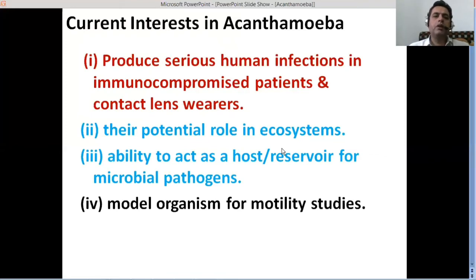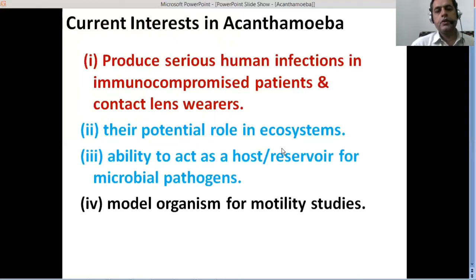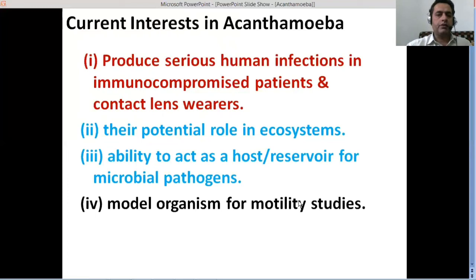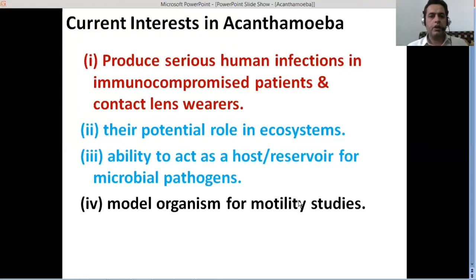This is also creating a lot of interest in this particular pathogen. Because of these and many other reasons, we are interested in Acanthamoebas as model organisms, including motility studies. The locomotion factor is important — the way they move, the actin-myosin filaments that are involved in this movement, and the pattern by which that movement is actually happening. Acanthamoeba is used as a model organism to study these phenomena.